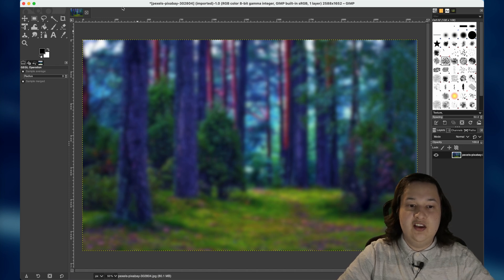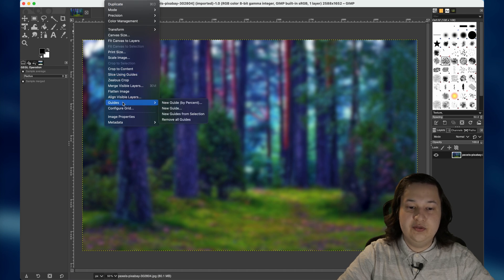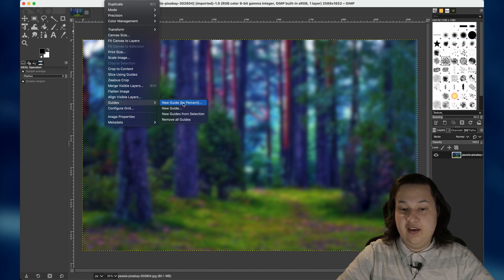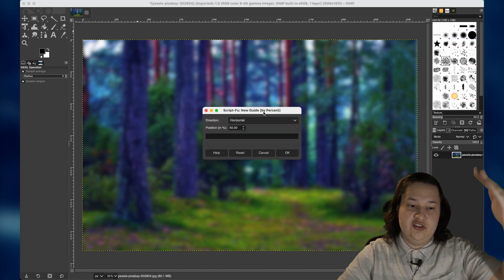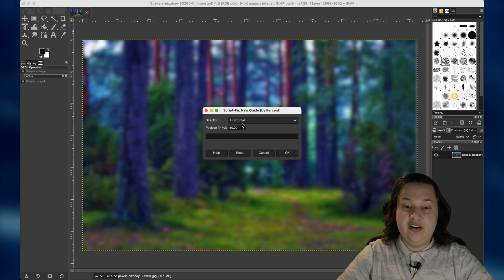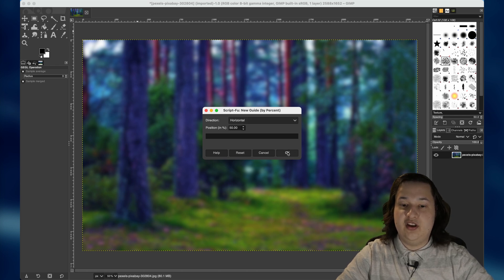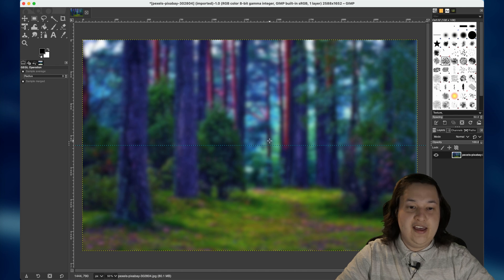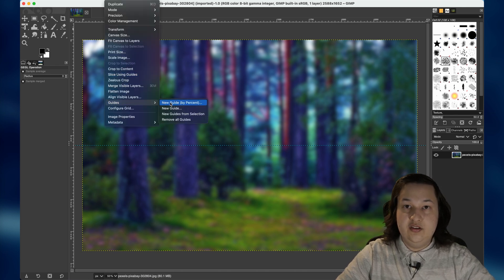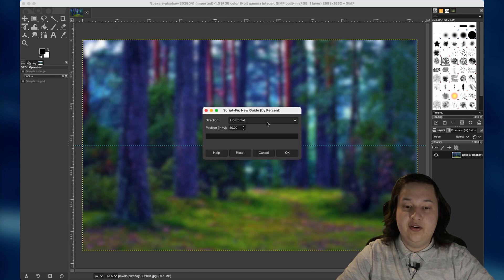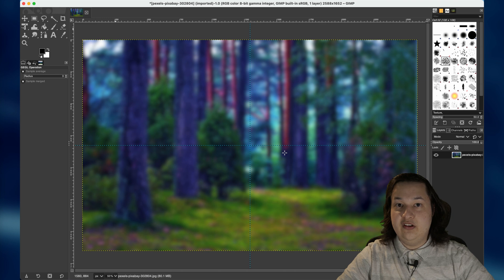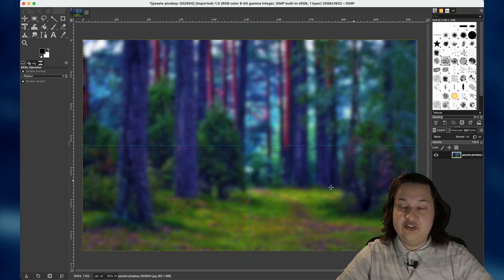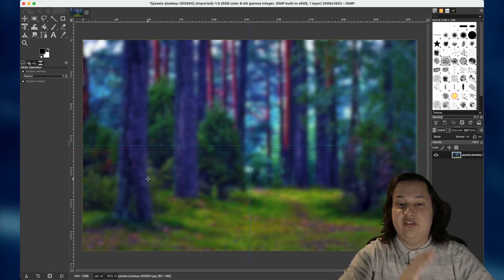So I'm going to click on the image menu up here, and I'm going down to guides and new guide by percent. And this will allow us to create a guide based on the percentage of the height and the width of the image. So first, I'm going to create a horizontal guide at 50%. So horizontally, it'll be 50%. And there's that. And I'm going to go up to image again, guide again, new guide by percent. And this time, we're going to switch this to vertical, and we'll keep it at 50%. And what we've done is we've divided this into four equal portions. If you wanted more, you could just add more guides and evenly space them.